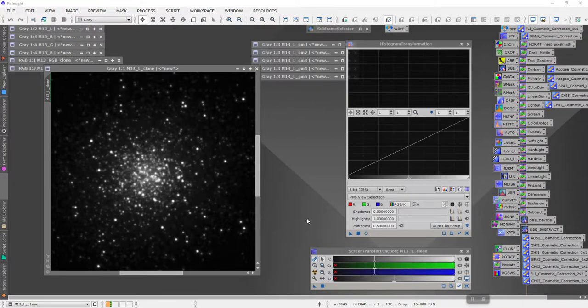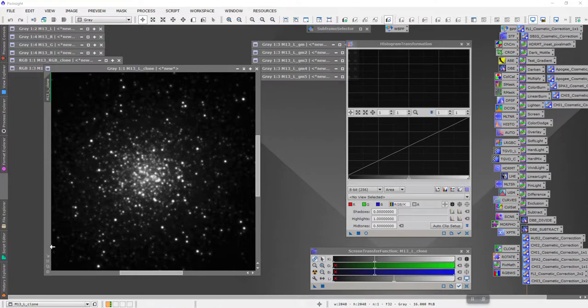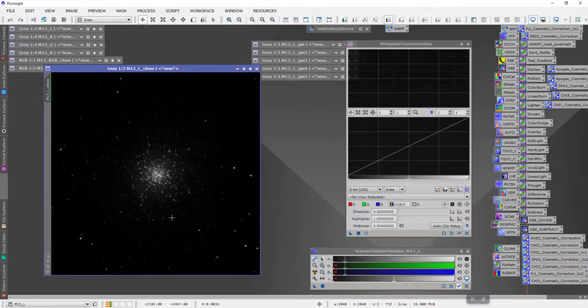Hi, this is Bernard Miller, and in this video I'd like to show a little bit about how I do globular clusters. We have here M13, and what I'm going to show you is how I go about making sure that my globular clusters don't get burned out.